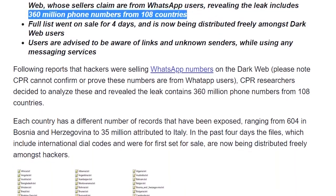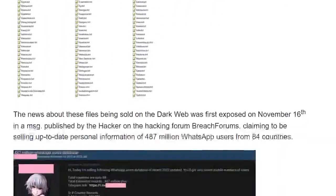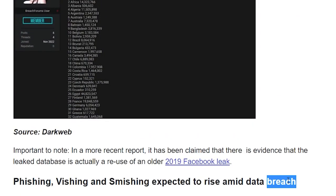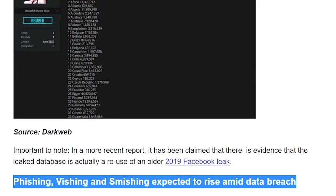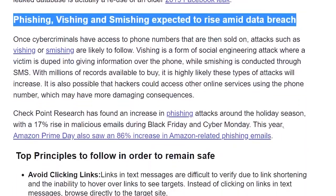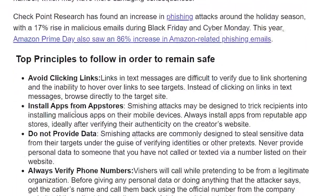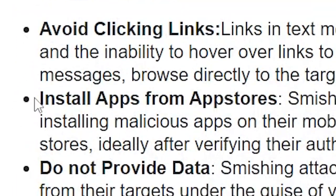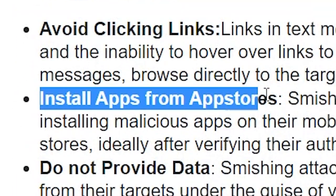Attackers use the stolen data to conduct various social engineering attacks. To remain safe when engaging with messages from unknown senders, avoid clicking links, only install apps from official app stores,